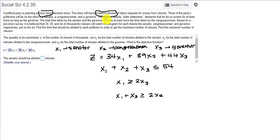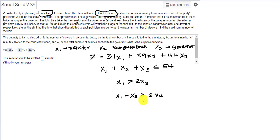The Senator demands that he be on screen for at least twice as long as the Governor, so X1 must be greater than or equal to two times X3. And then finally, the total time taken by the Senator and the Governor — X1 plus X3 — must be at least greater than or equal to two times the amount of time taken by the Congresswoman. So that's how we get these equations.